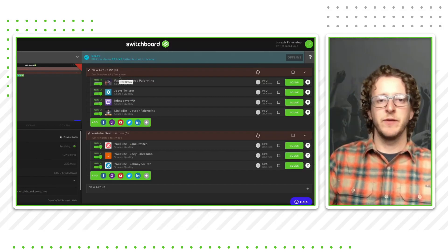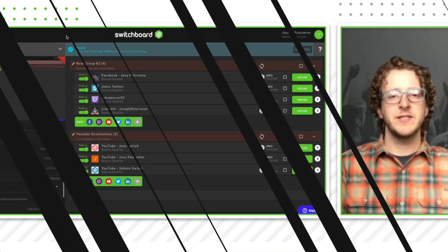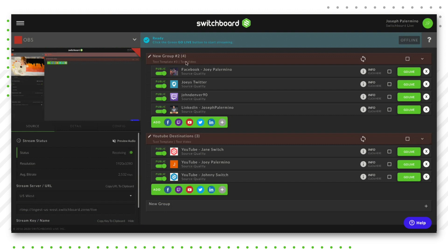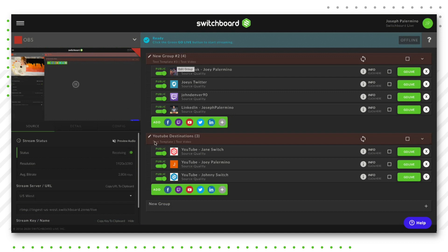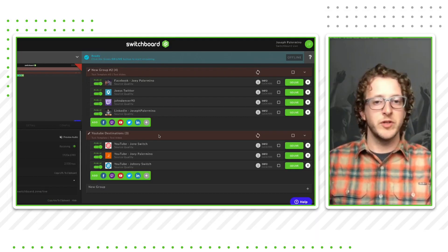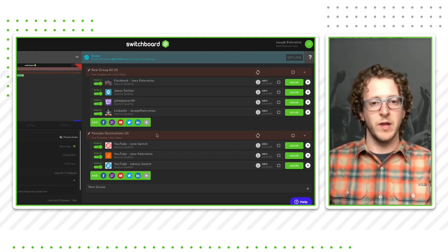If you have any other questions about templates, feel free to reach out. The second tip and trick is setting up different groups on your Switchboard Live workflow. As you can see, I have two different groups of destinations — one with all my YouTube destinations and one with all my other destinations. Having groups is a good way to organize your workflow, and you can set a different template for each group. Even though you are sending the same video to both groups, each group can show a different video title and description. This is beneficial if you have different social groups that you want to send different messages to.